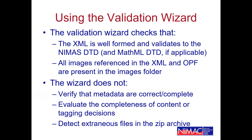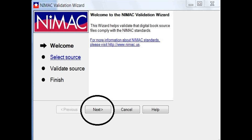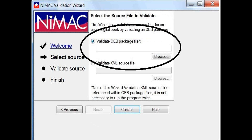Some processes will result in creating extraneous files, and we don't want anything in the zip file except the actual components required for NIMAS. When you open the validation wizard and click Next, you get two options: 'Validate OPF package file' — which you navigate to using the OPF file and which validates your entire unzipped file set — and 'Validate XML source file,' if you just want to validate the XML on its own. Note that the file set must be unzipped for validation. If you choose the first option, you don't need to go back and choose the second; the first option already includes the XML.